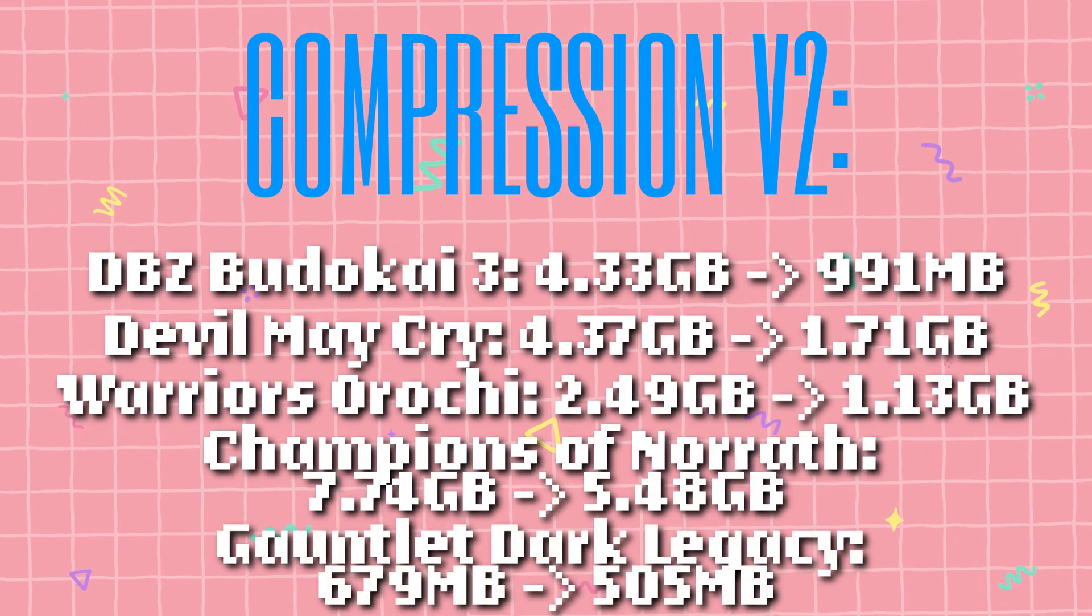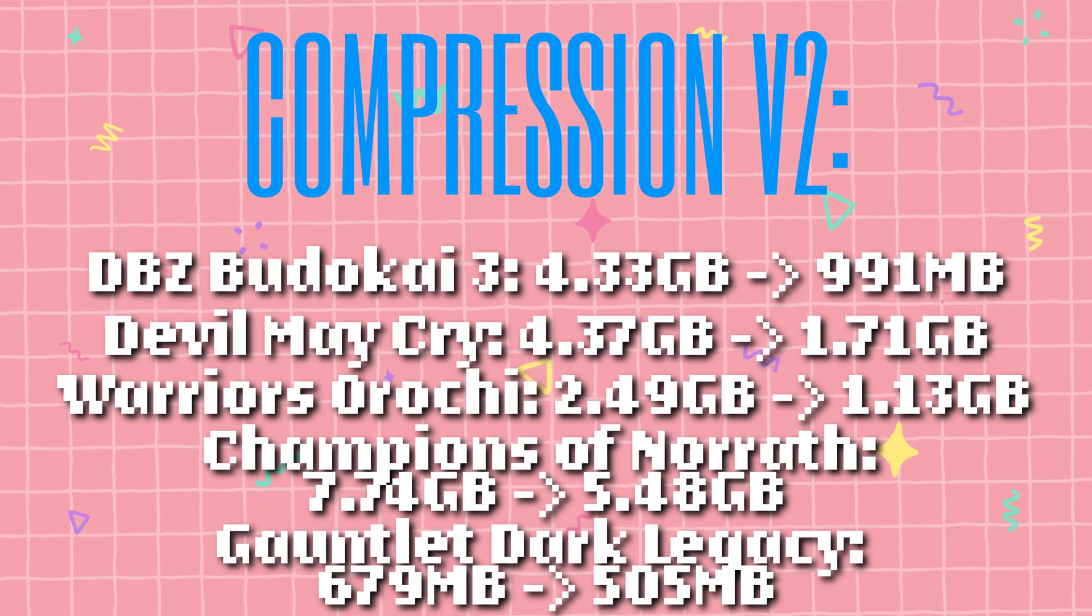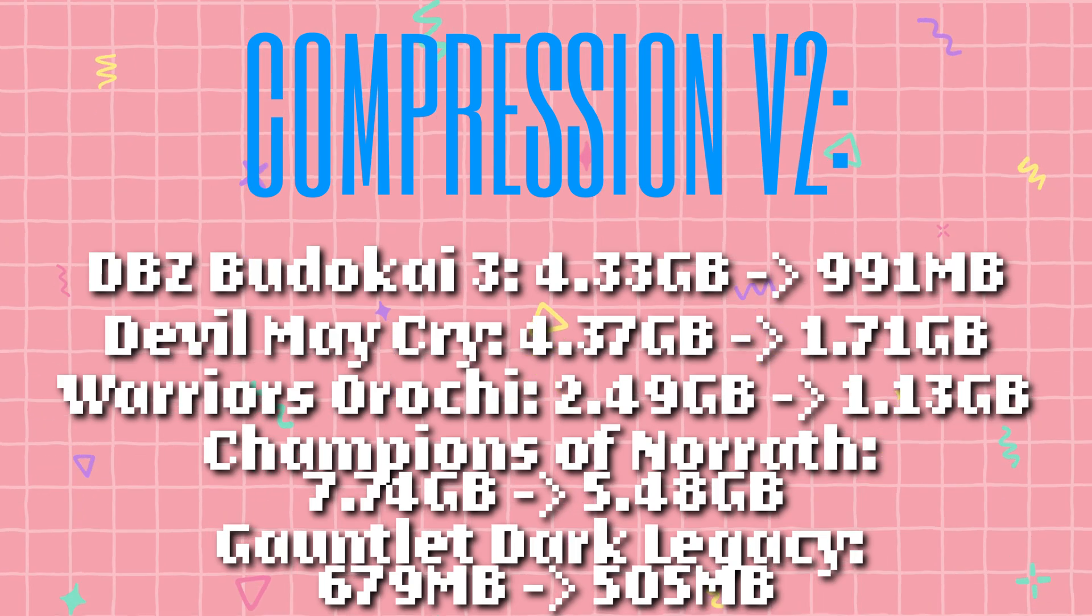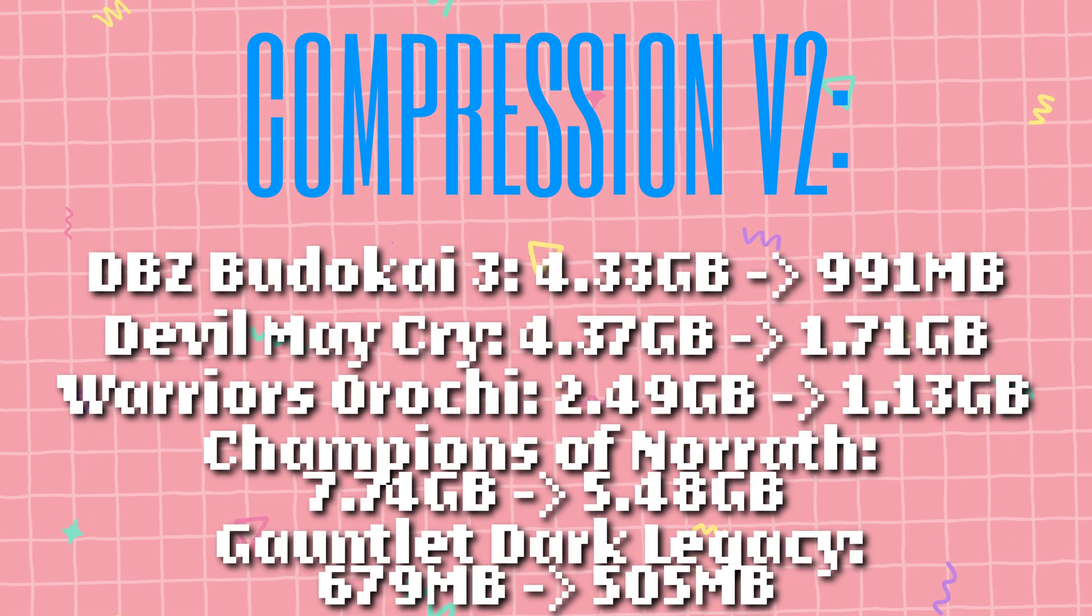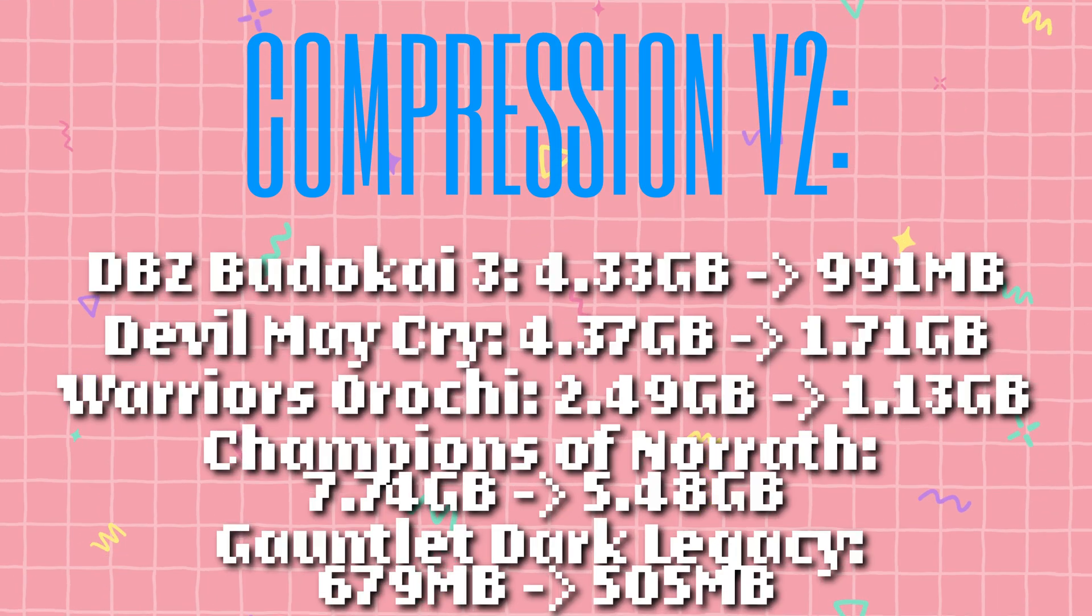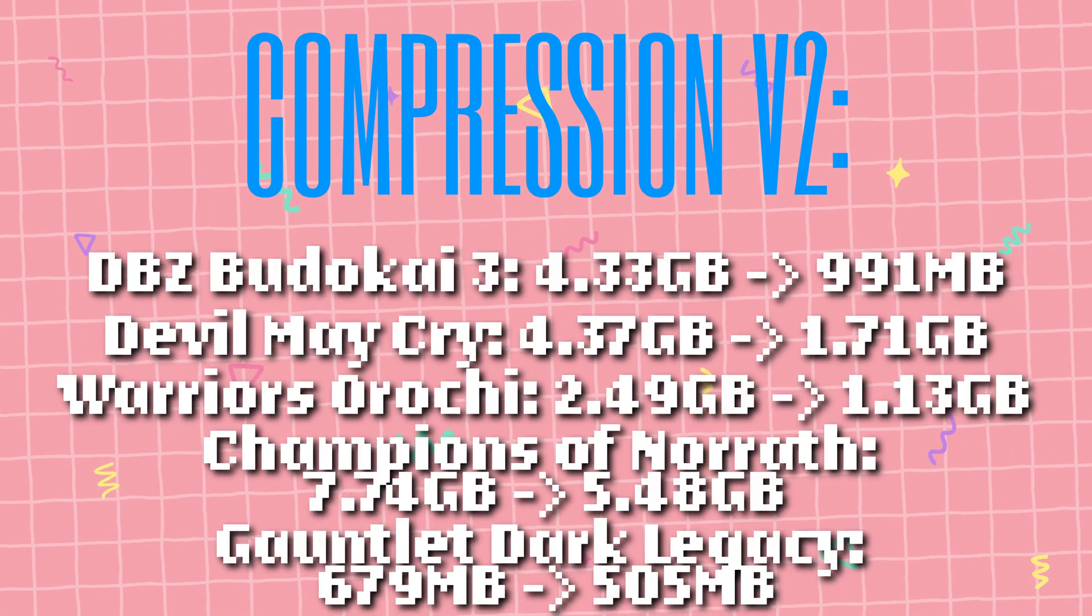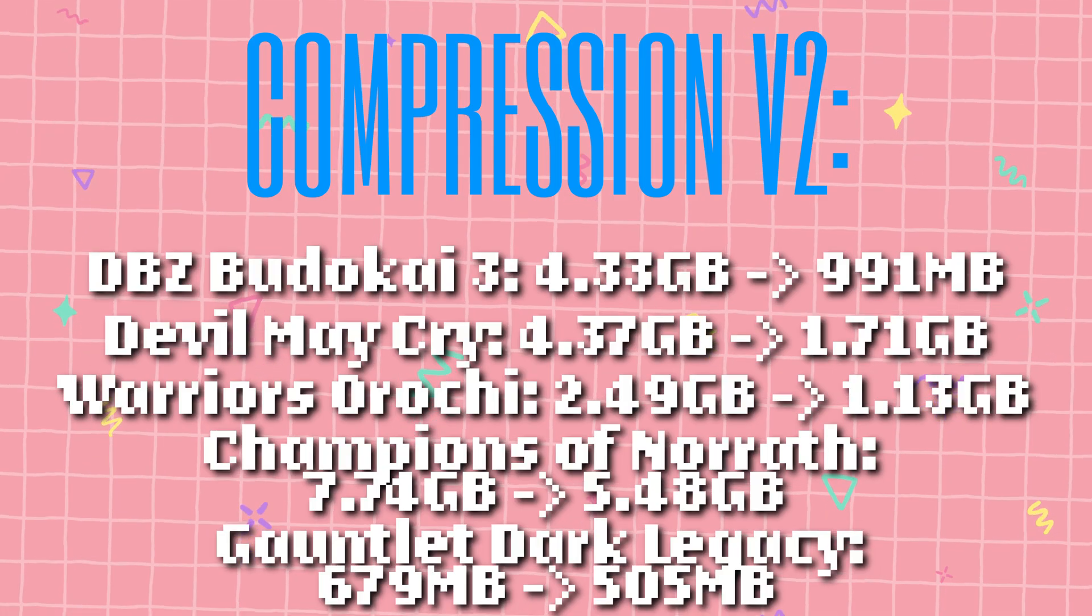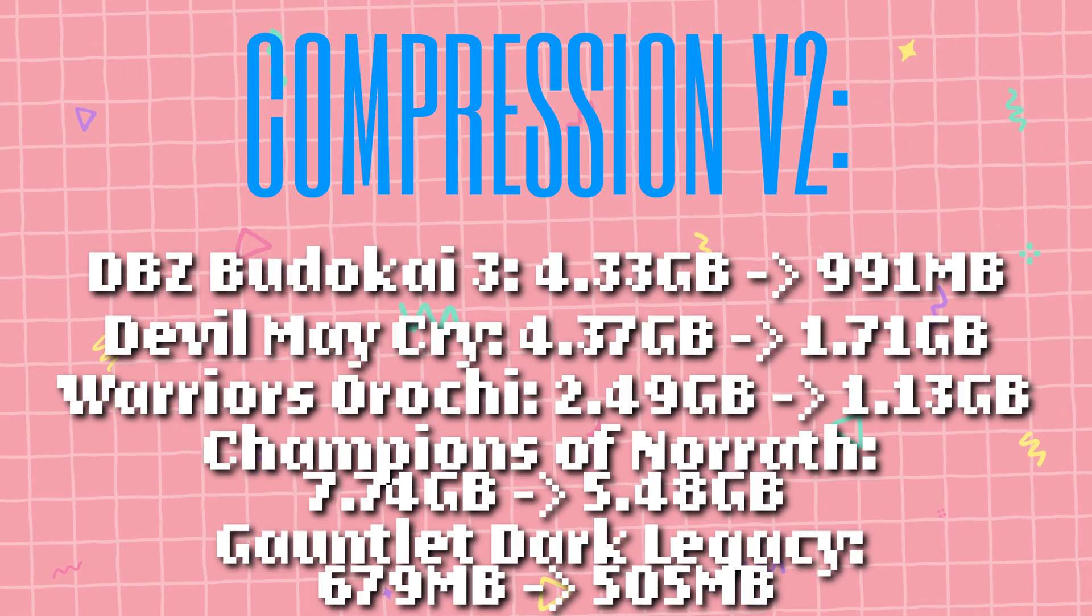Lastly, I passed through Gauntlet Dark Legacy, which is actually a CD rip instead of DVD, so I had to use the create CD command instead. It went from a 679MB rip with the bin and cue files down to a 505MB single chd file, which is decent, if far less significant than the others.